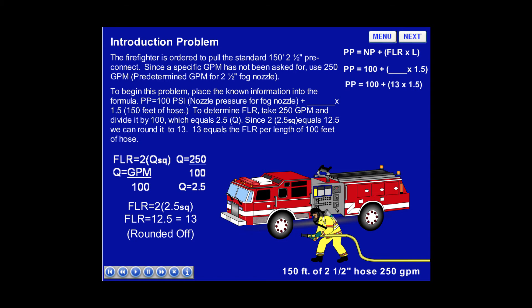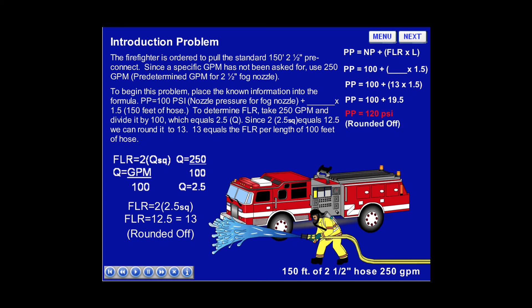Let's plug in what we know. Pump pressure equals 100 — the nozzle pressure — plus 13 times 1.5, since the friction loss for the hose was 13. Then, pump pressure equals 100 plus 19.5, or simply pump pressure equals 120 psi, rounded off.